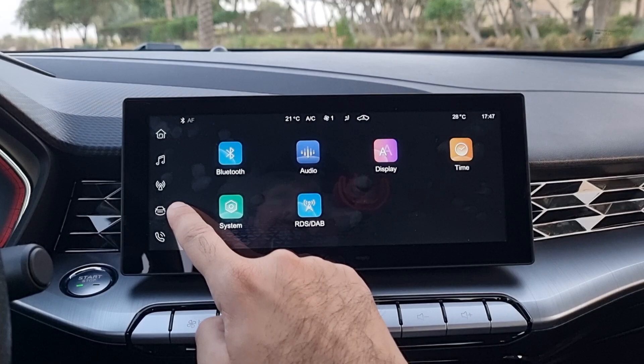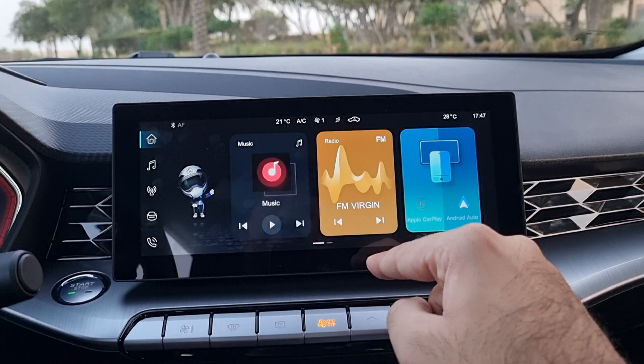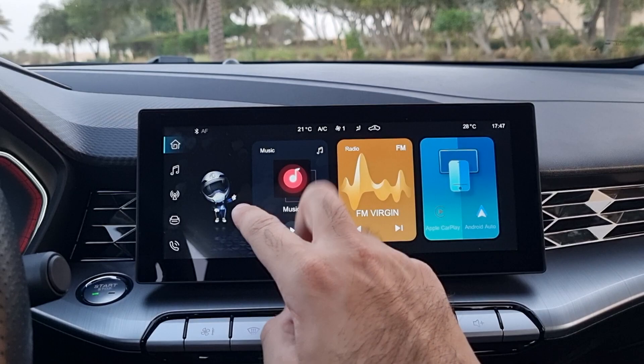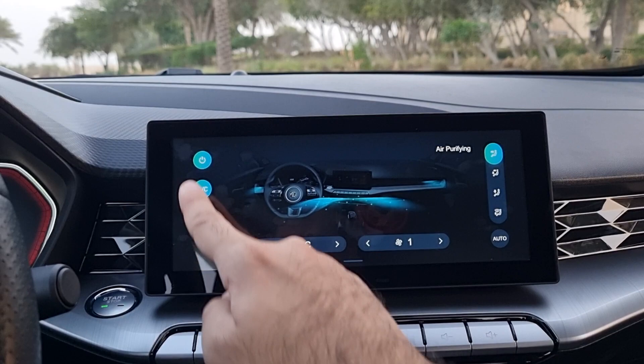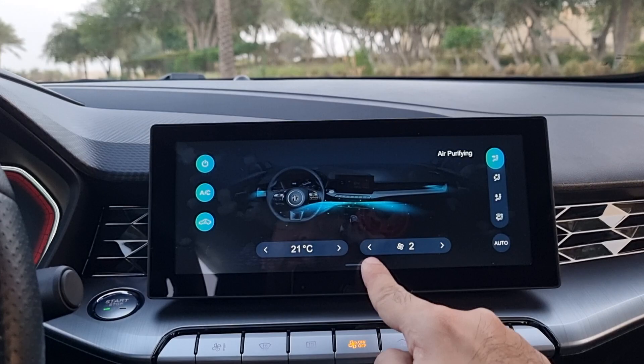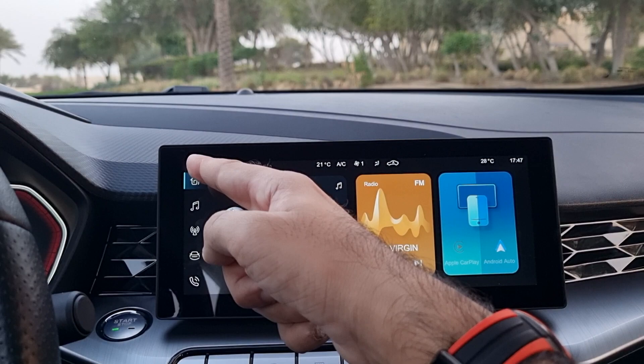You can press the home button to get back to the main widgets. I tried clicking the central figure but nothing happens apart from a beep. When you click the top bar, you go inside the air conditioning controls where you can control all settings — you get a single-zone air conditioning system on this MG GT. Press the bar at the bottom to come out.